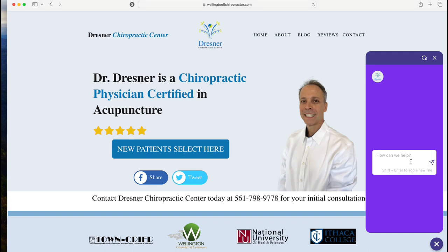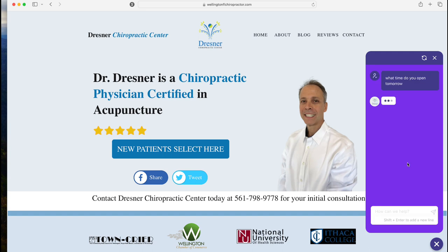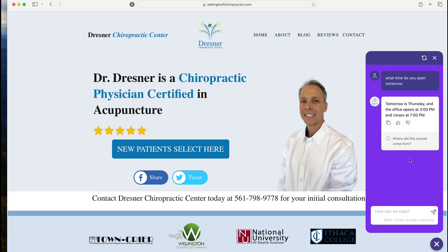I was excited and wanted to show you how this works on the first run through. It says 'How can we help?' so I'm going to type in 'What time do you open tomorrow?' It scrolls through the website's HTML content and responds: 'Tomorrow is Thursday and the office opens at 3 PM and closes at 7 PM.' That's correct.